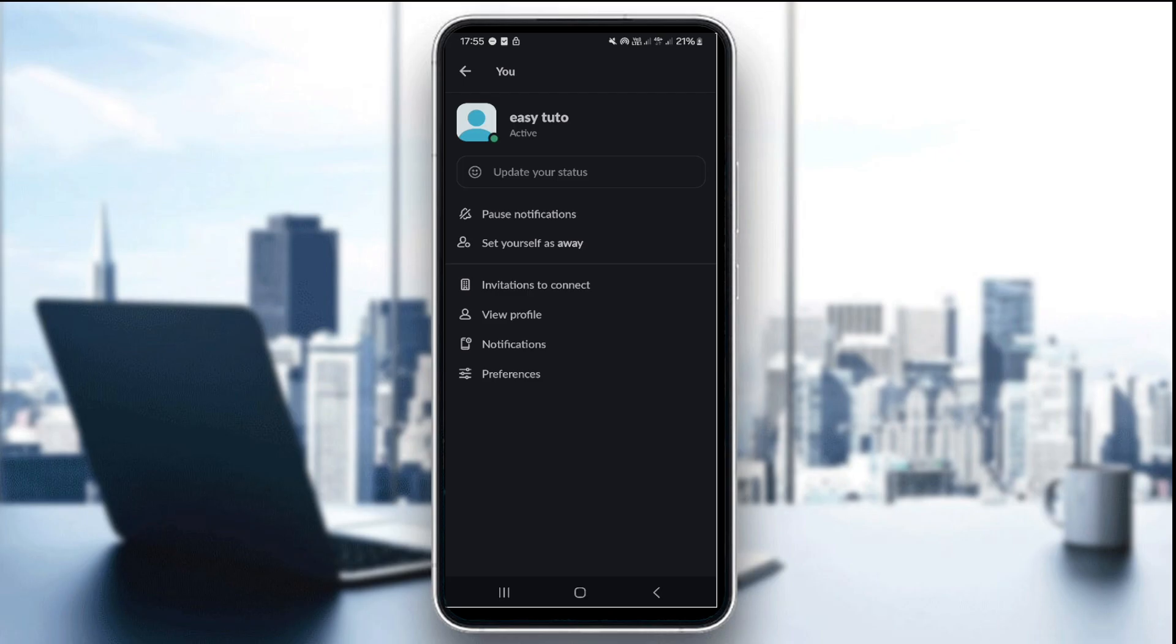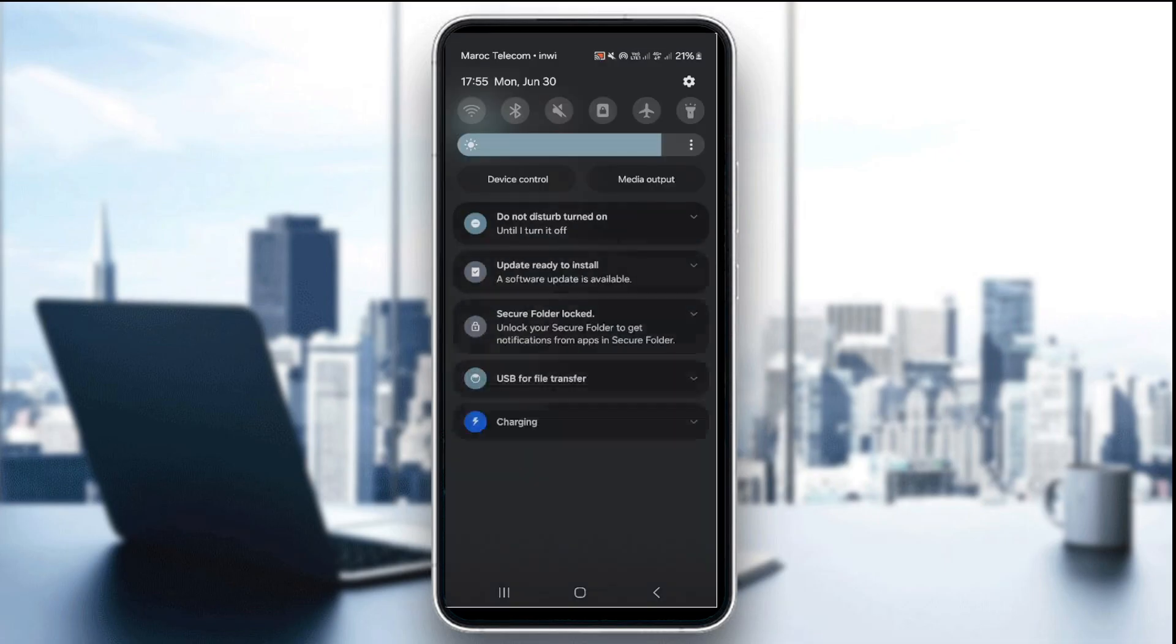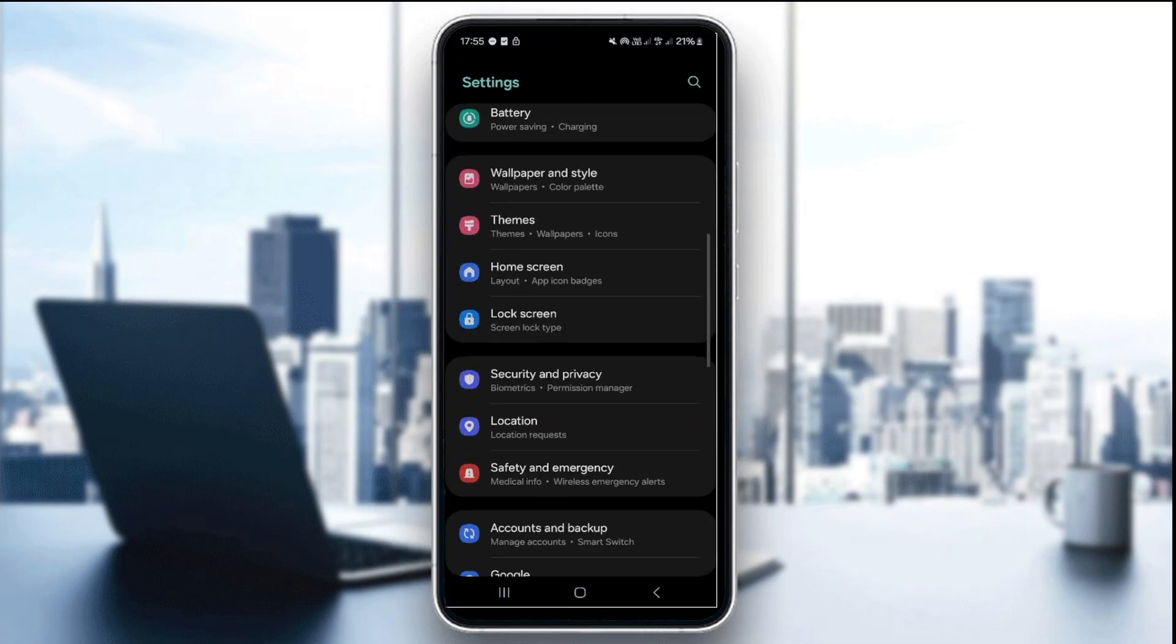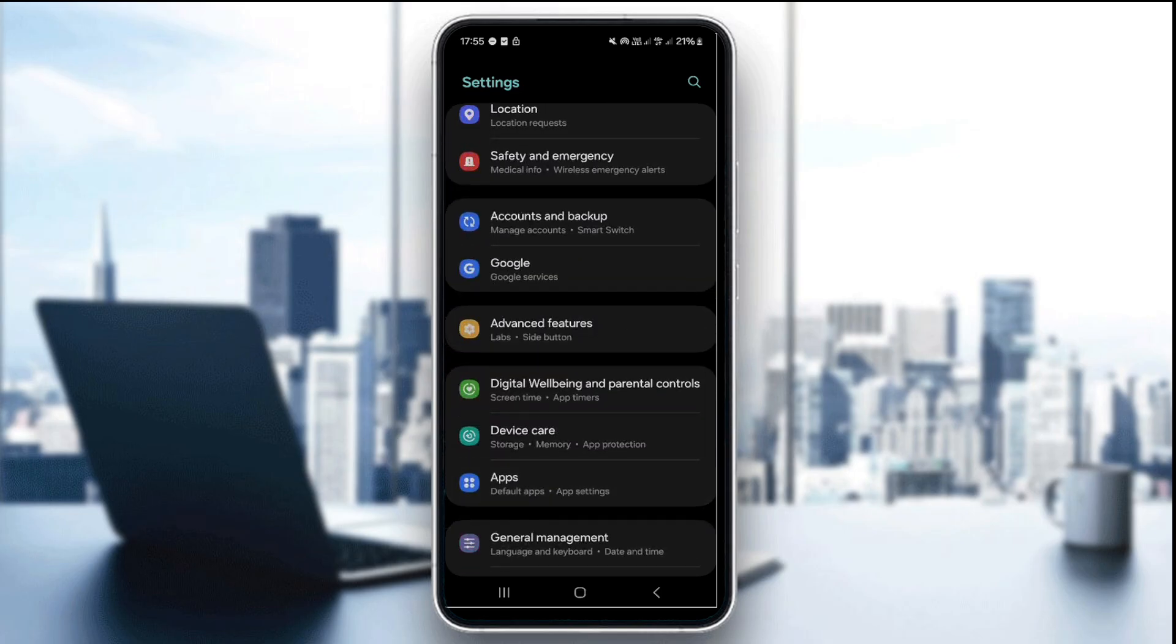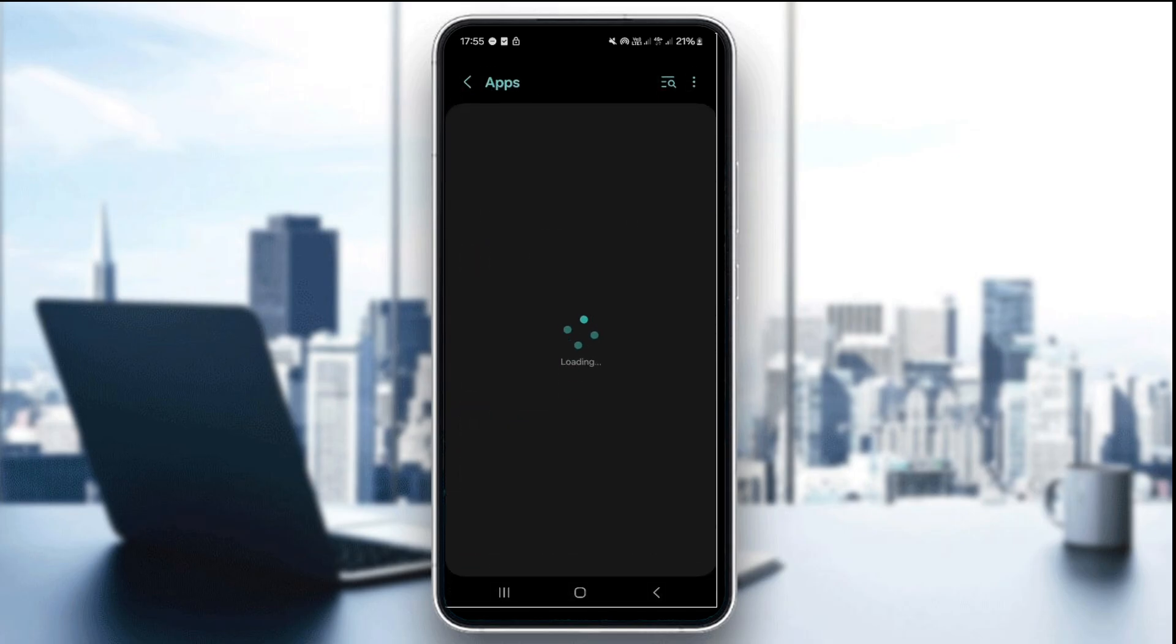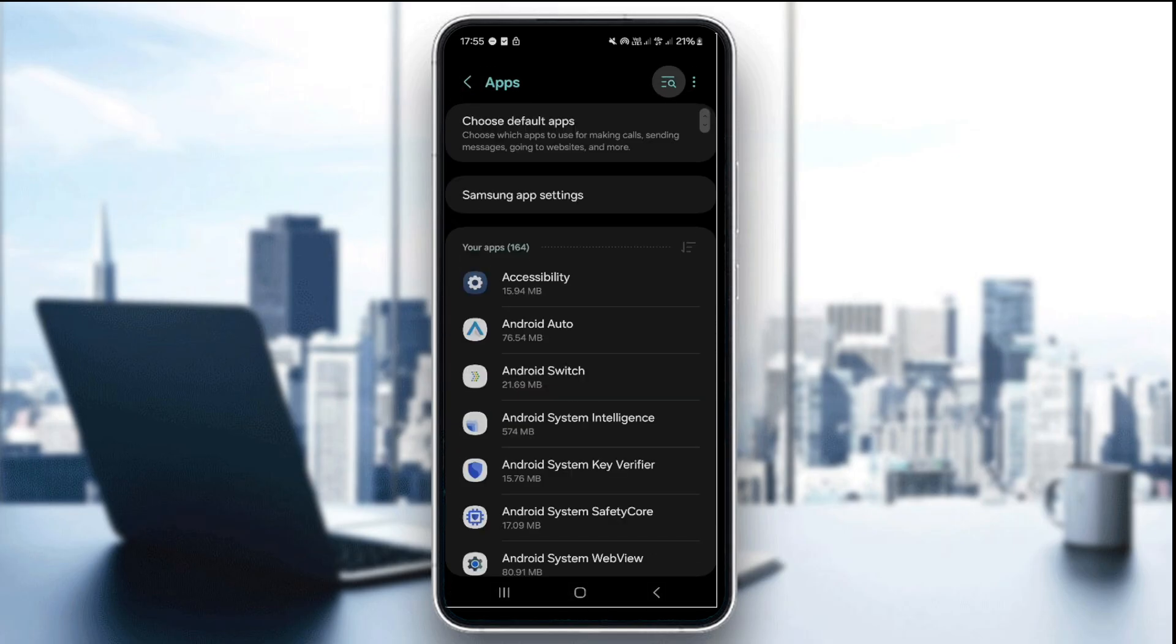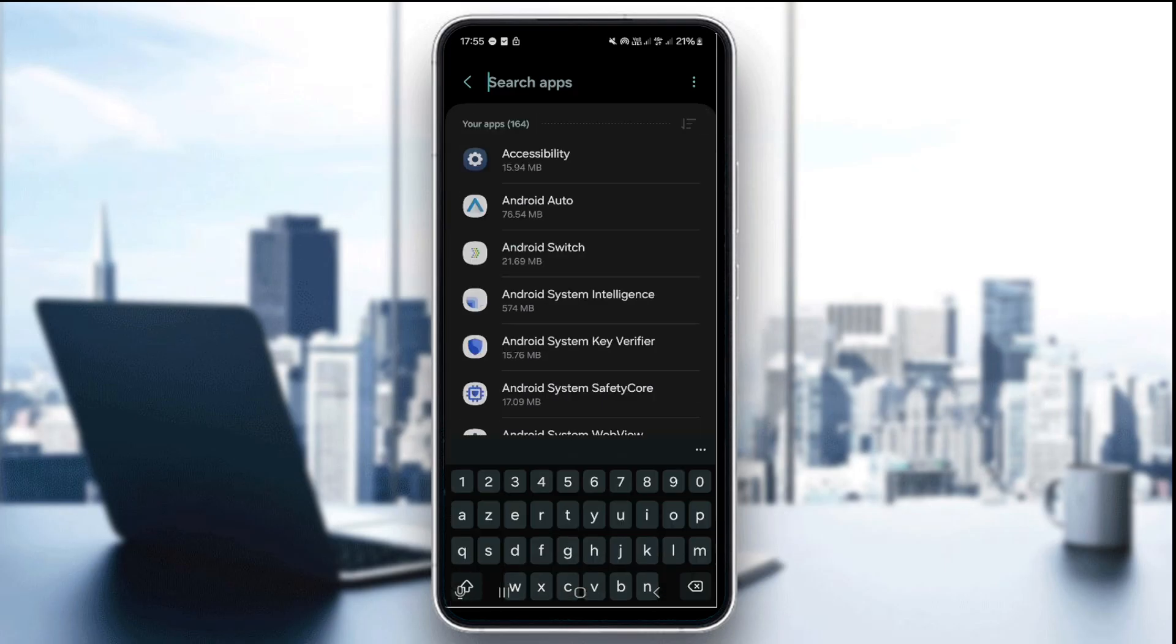The second thing you want to do is check the system notification permissions. Now on Android, just go to settings and then go to the app section and here you're going to look for the Slack app.